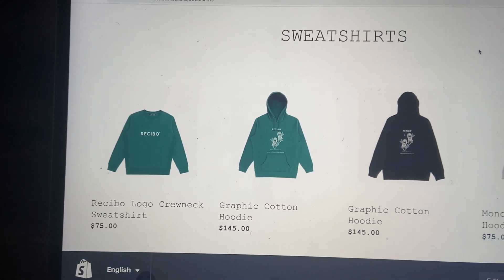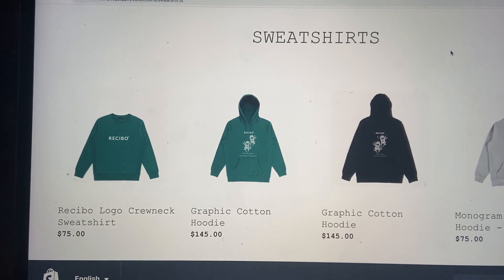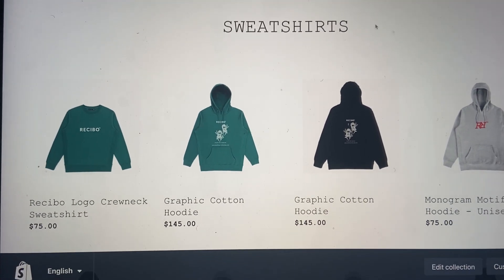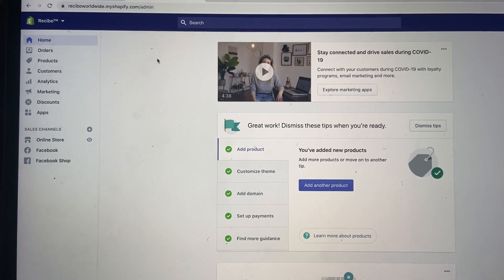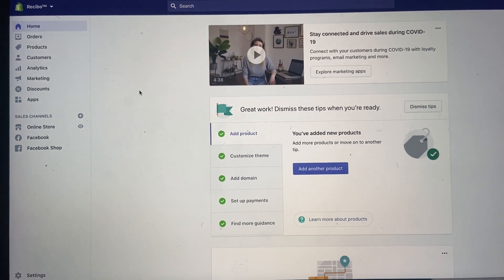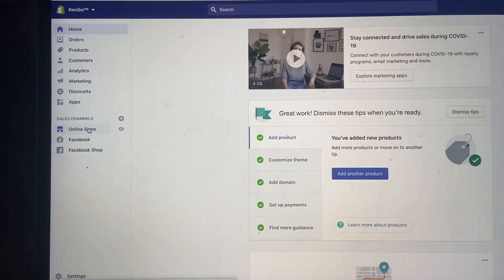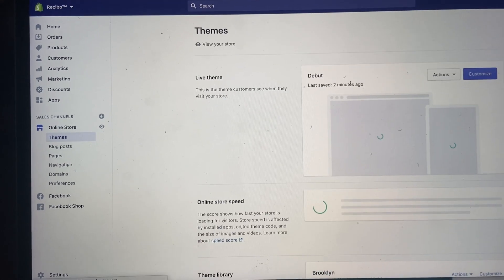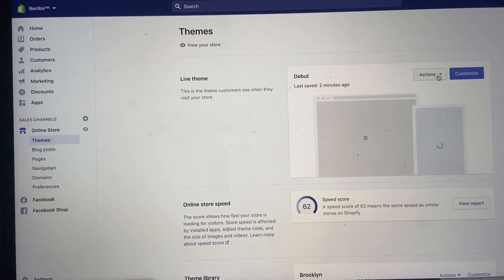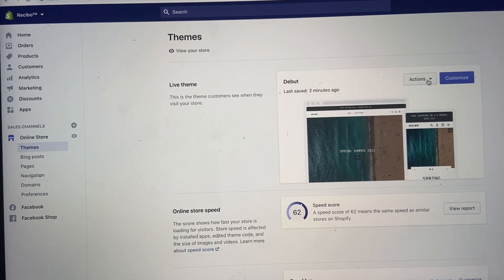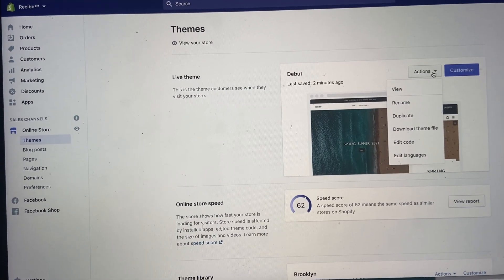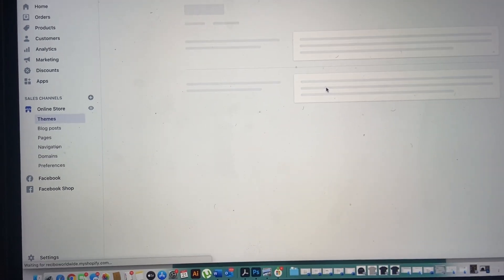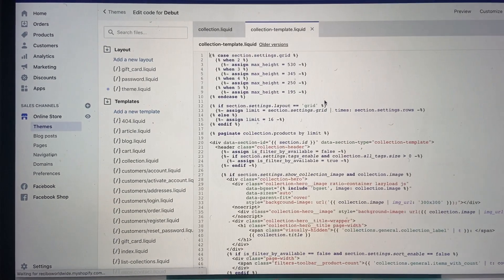I found a very good shortcut to do this. Log on to your Shopify store, click on Online Store, click on the dropdown arrow Actions, then click on Edit Code.